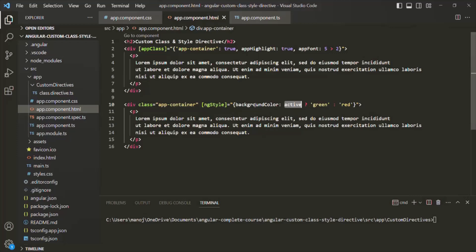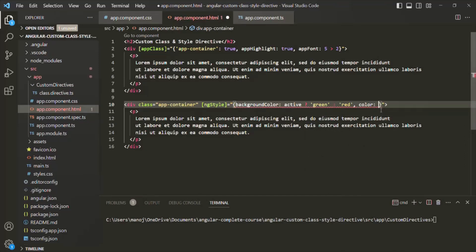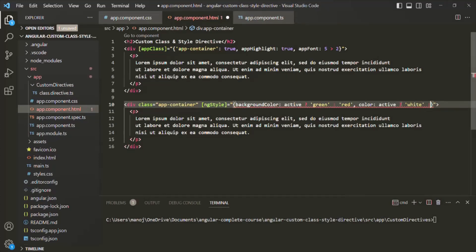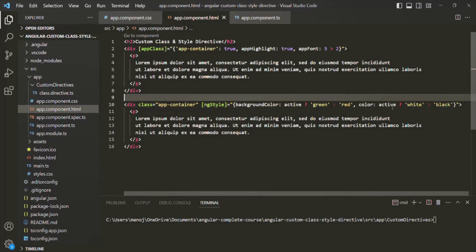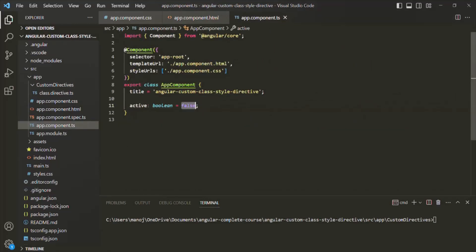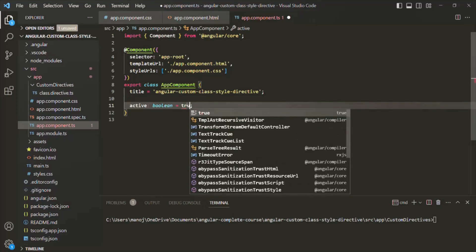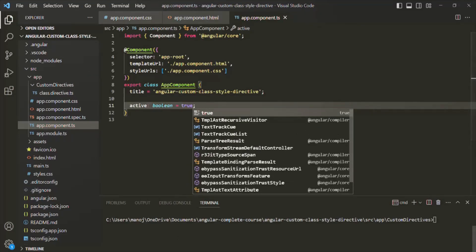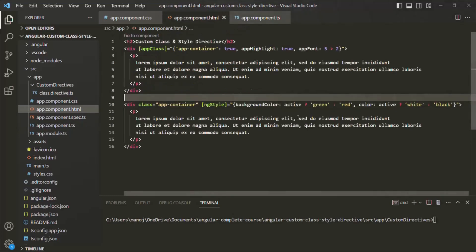We are only setting one CSS style here, which is background-color, but we can also set other CSS styles. For example, let's add color: if active is true, we want the text color to be white; otherwise, it should be black. Currently active is false, so background color is red and text color is black. If we change it to true, background color becomes green and text color becomes white. This is the use of the ng-style directive.